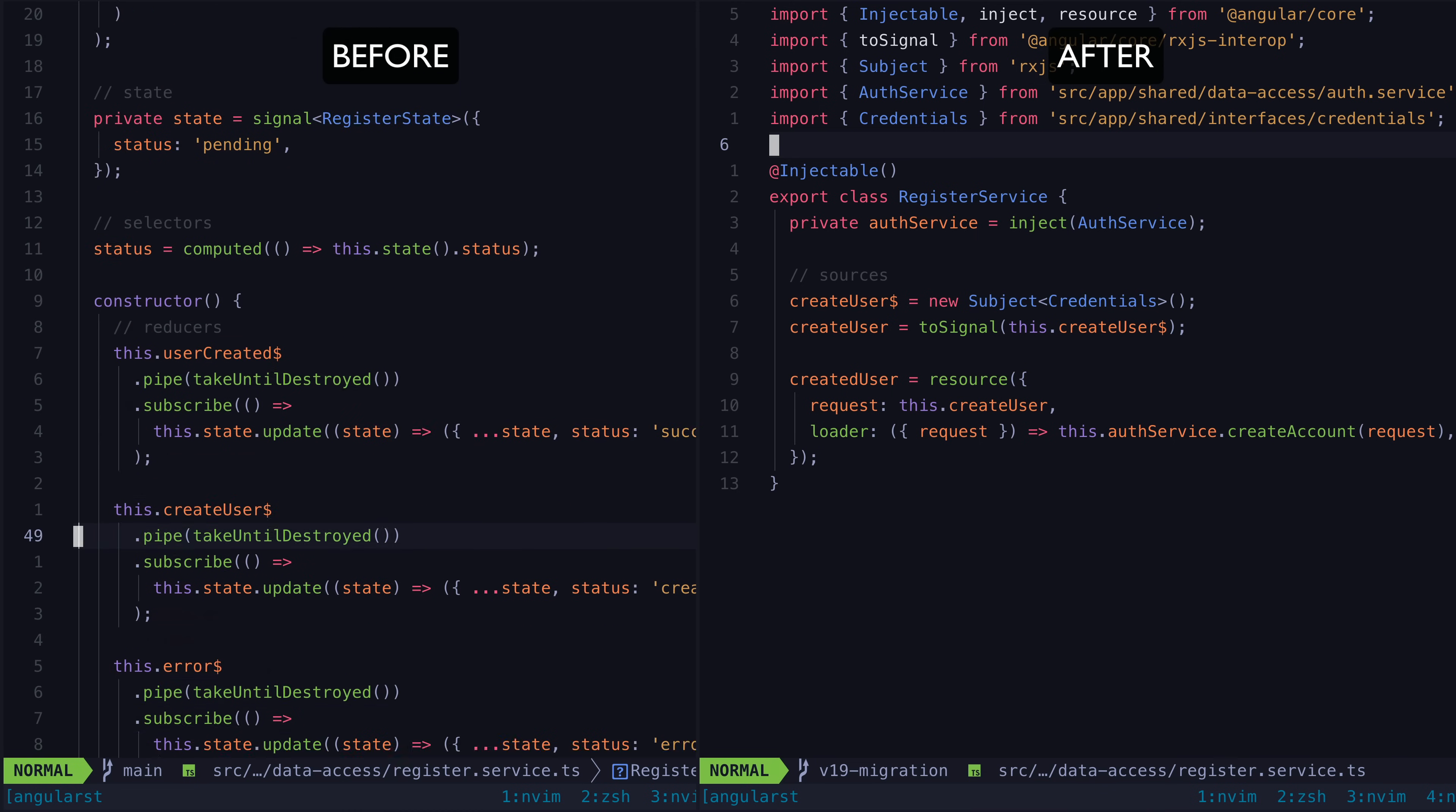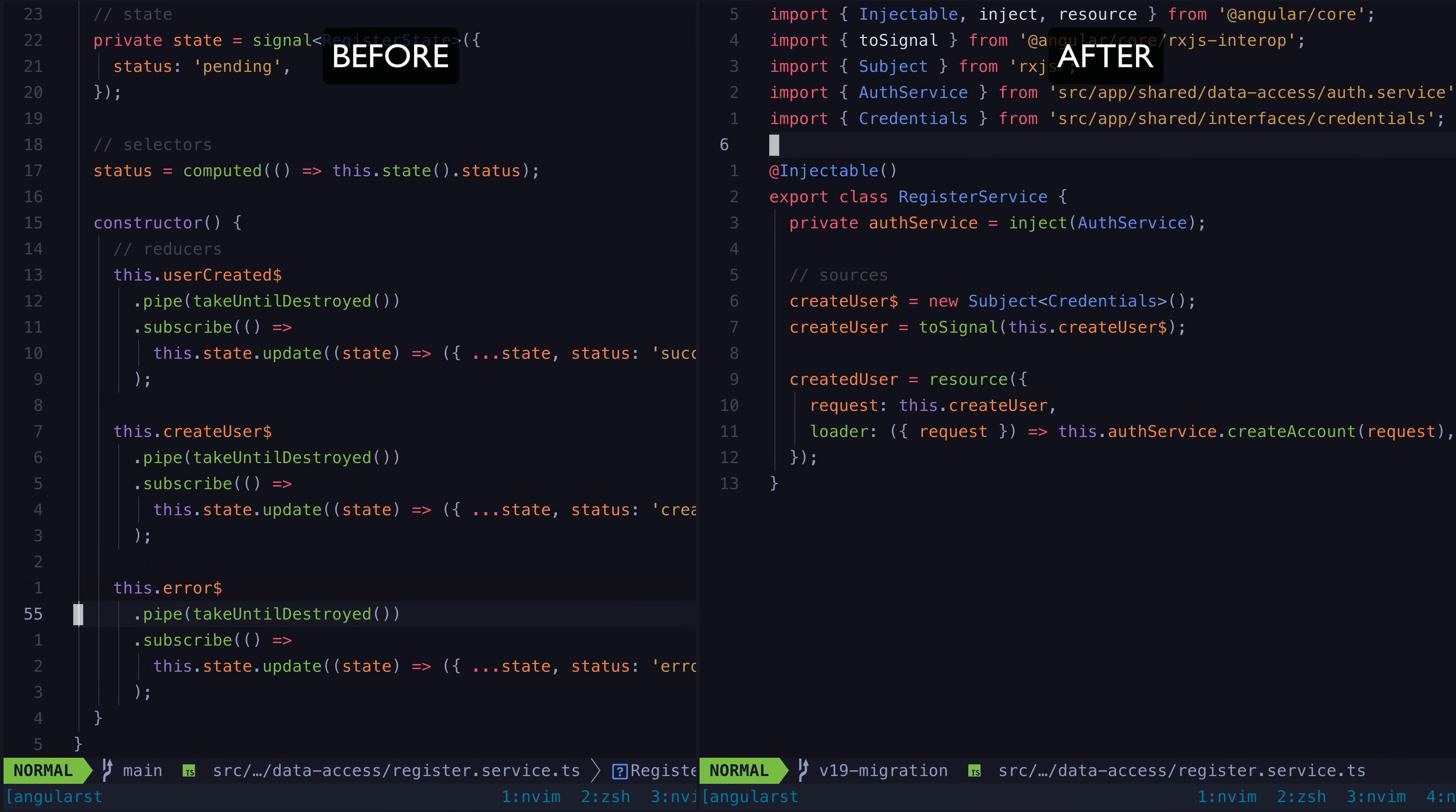The amount of boilerplate reduction is kind of absurd, and a lot of that has to do with the fact that resource is able to give us our result as a signal immediately, along with error and status state signals that we don't have to manually set up ourselves.